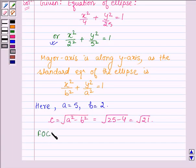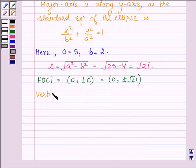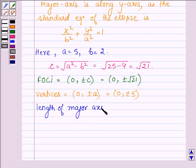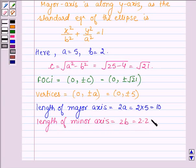Now let us find c, which is given by the square root of a squared minus b squared, that is the square root of 25 minus 4, which is equal to the square root of 21. Thus the foci are given by (0, ±c), which is equal to (0, ±√21). The vertices of this ellipse are given by (0, ±a), that is (0, ±5).